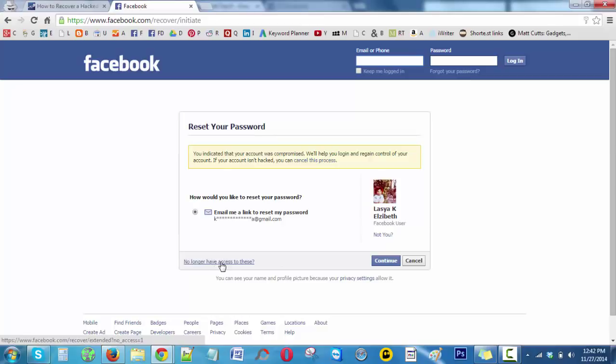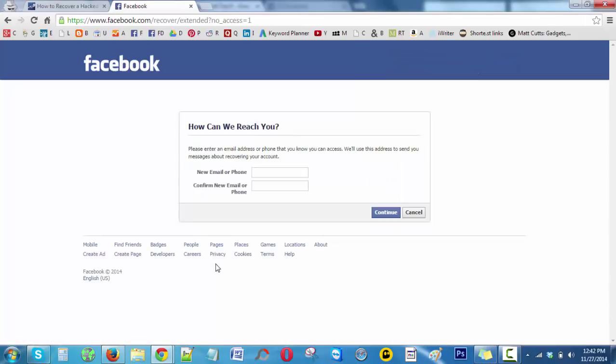Click on 'no longer'. Here you can give your new email address or new phone number.